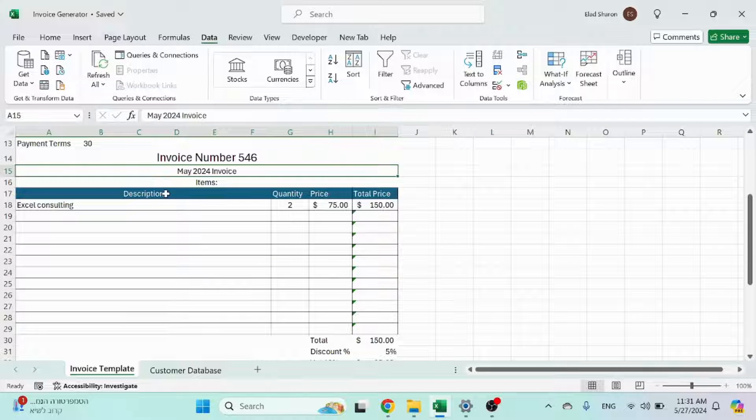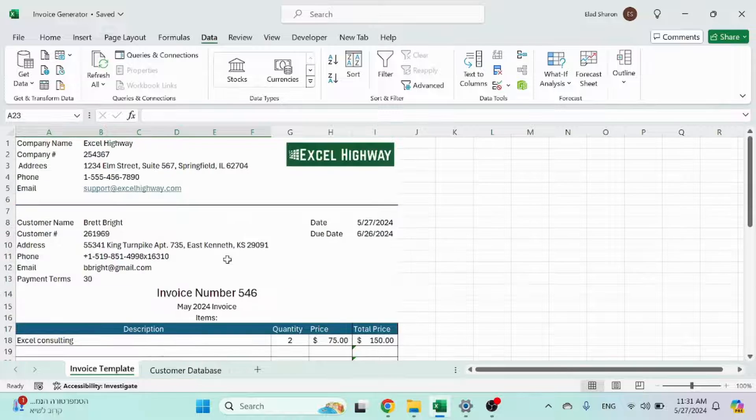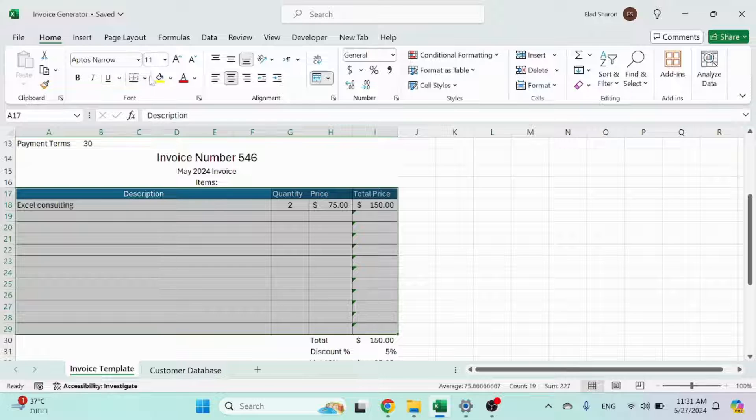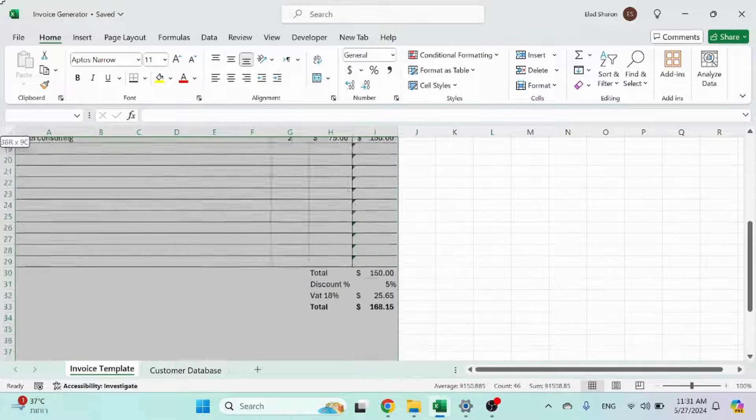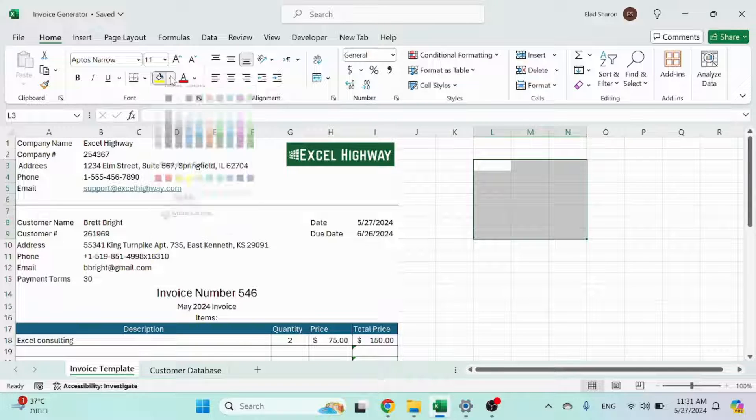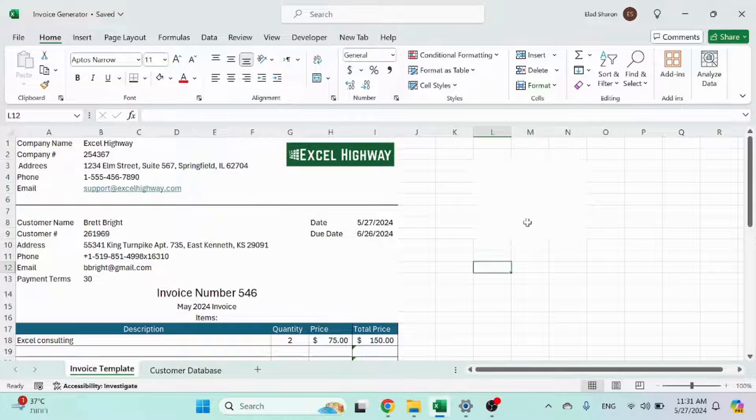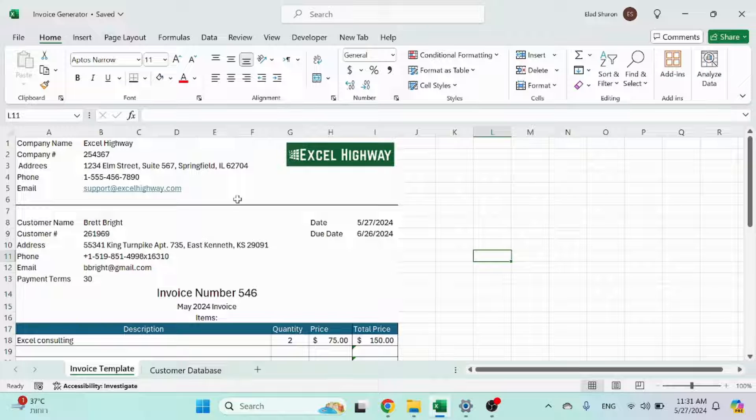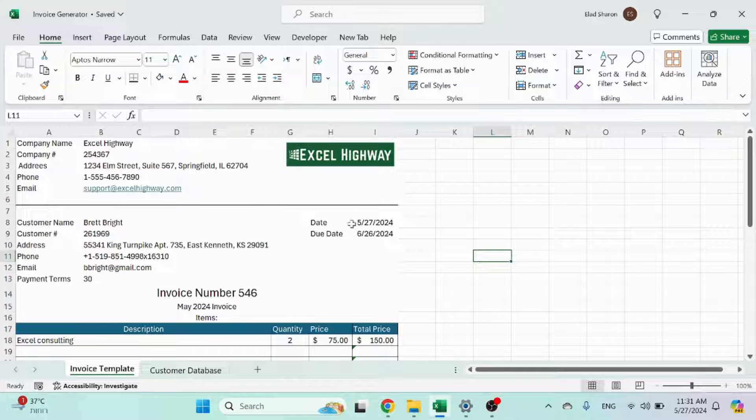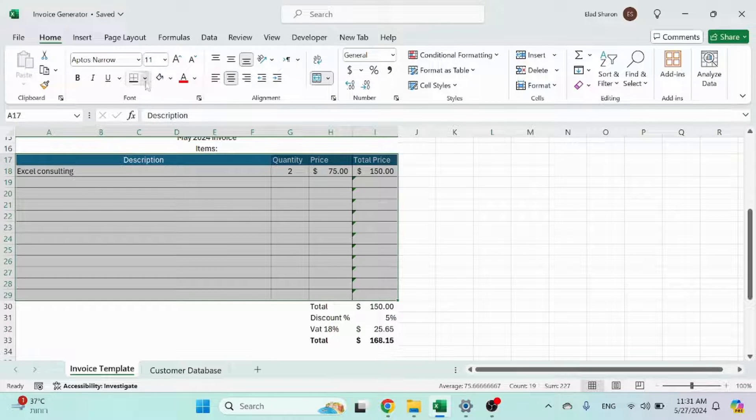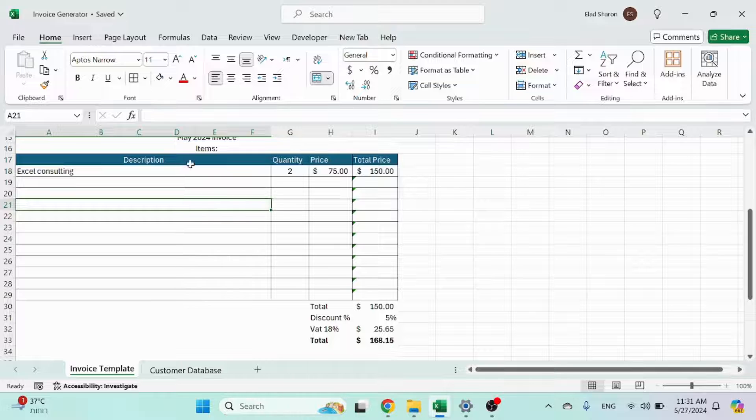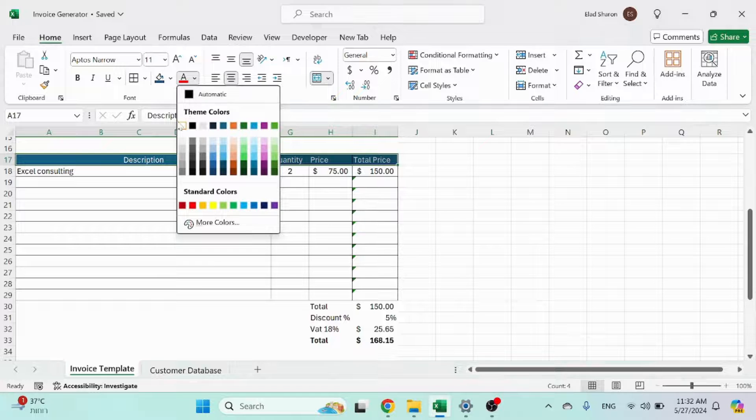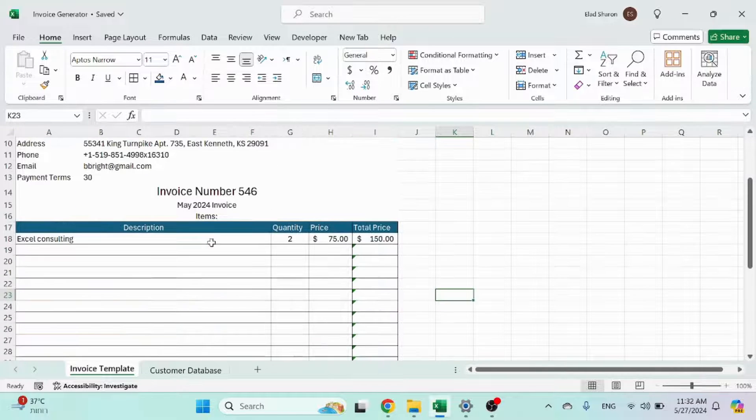Then you have the items itself. So this is just a range with borders. One point to mention, you see that everything here is white and without borders. So you just have to highlight an area and click on the color white and that's how it will look like this. Just looks cleaner, especially when you export this to PDF, which is what normally you do with an invoice.